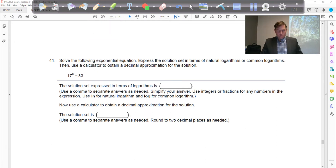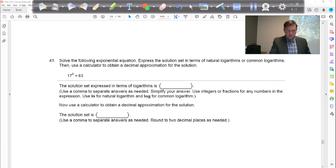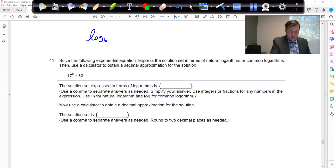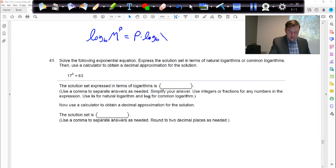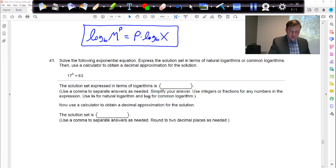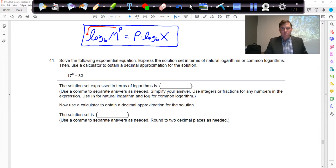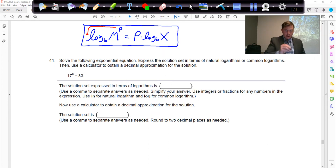For problem 41, we are going to use a logarithm property we saw in a previous lesson: the log base b of some number m raised to the power p equals p times the log base b of m. So powers come down in front. If I have x as a power, I want to bring it down — and the only way to do that is to take the log of both sides.